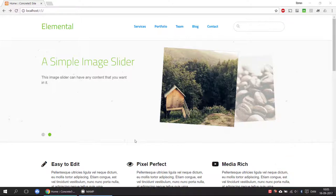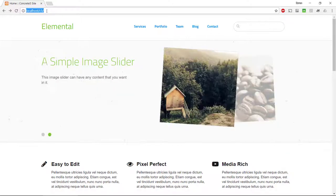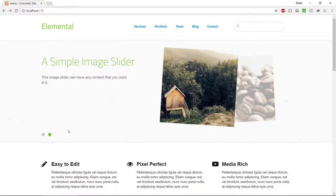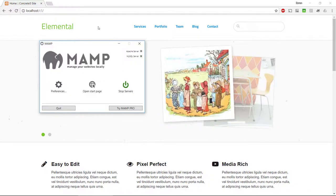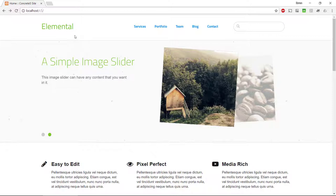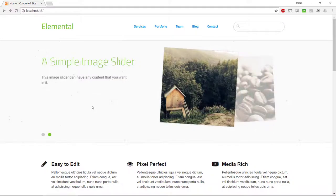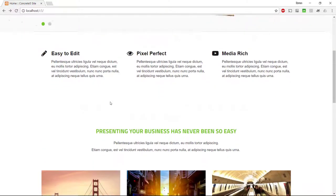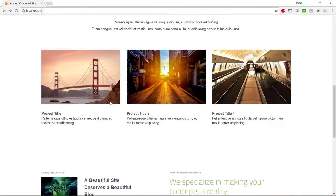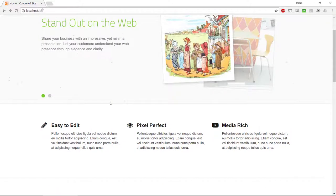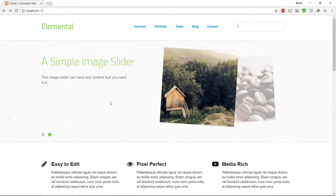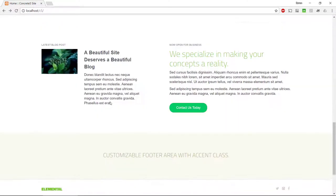So first of all, I've got Concrete 5 installed on my computer here. It's running on my localhost, I have MAMP running. We can see we've got this Elemental Theme, that is the default theme that comes shipped with Concrete, and it's a very nice theme that supports a wide variety of different website types.